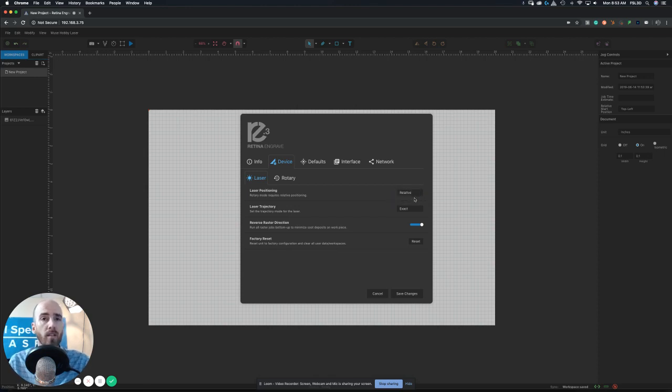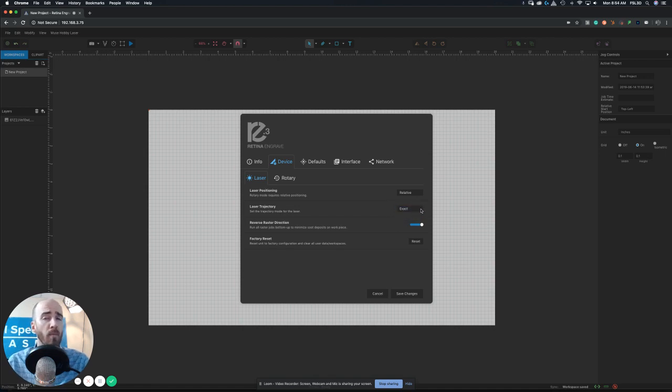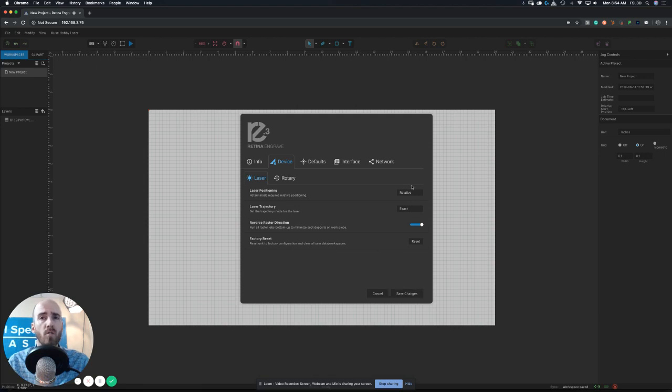And then again on this menu, just as a quick reminder, you have three options here for laser trajectory: exact, fast, and mixed. Almost always keep it on exact simply because it always has the best output. Anyway, we're going to save these changes so that we're in relative mode here.